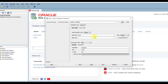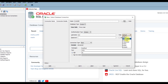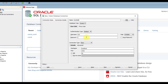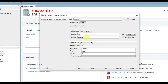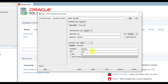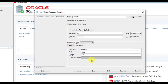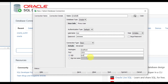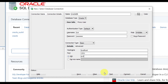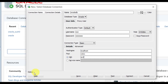In the user information, type the default username 'sys' and set its role to SYSDBA. Type the password for that user. The connection type is Basic. Change the SID to 'orcl' - that is the default service name set during installation. Then click Test Connection and observe the status.